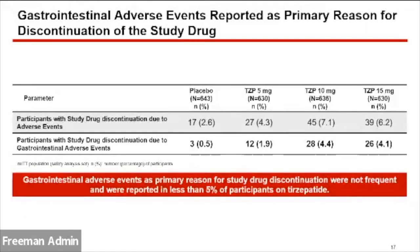The primary reason for discontinuation of the study was gastrointestinal adverse events, but it was not very frequent — basically few people discontinued from the study. That is important to note.